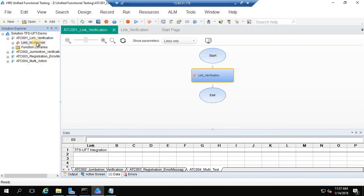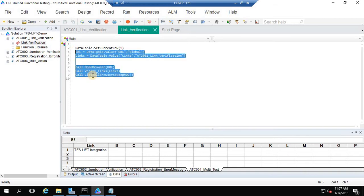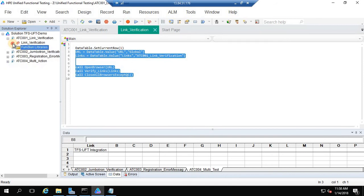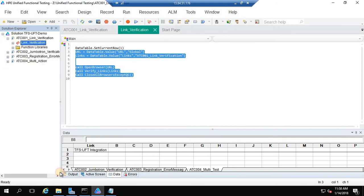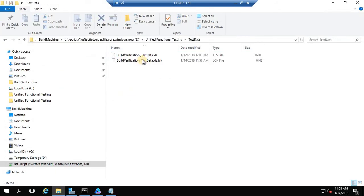Each and every test case will have a driver script. In this driver script I have added code which calls the functions present in the function library. I have associated my object repository, and I have placed my test data in this folder which is linked to the UFT scripts.